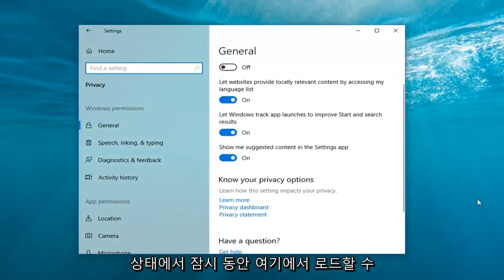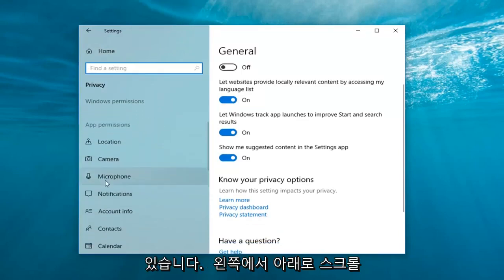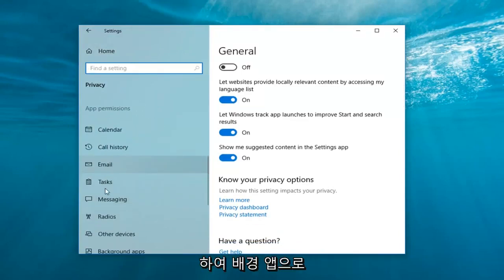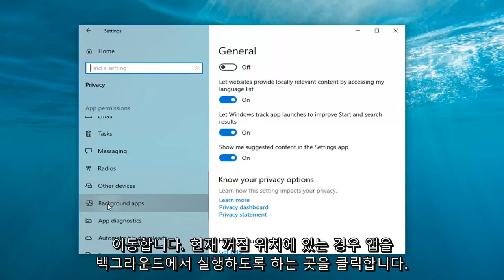Give it a moment to load here. And now on the left side, scroll down to get to background apps. So I'll have to click on that.